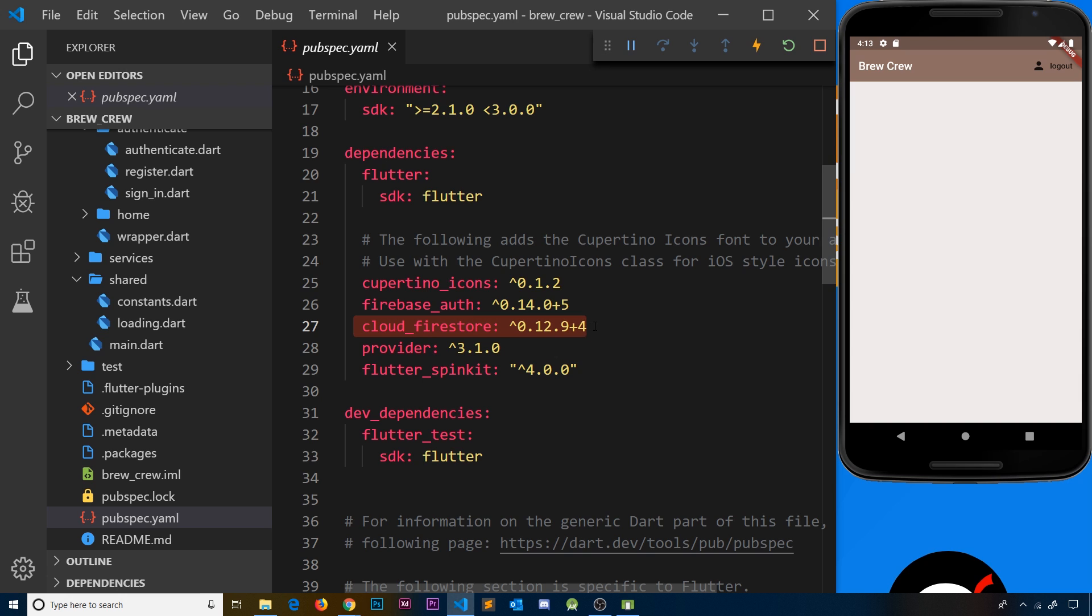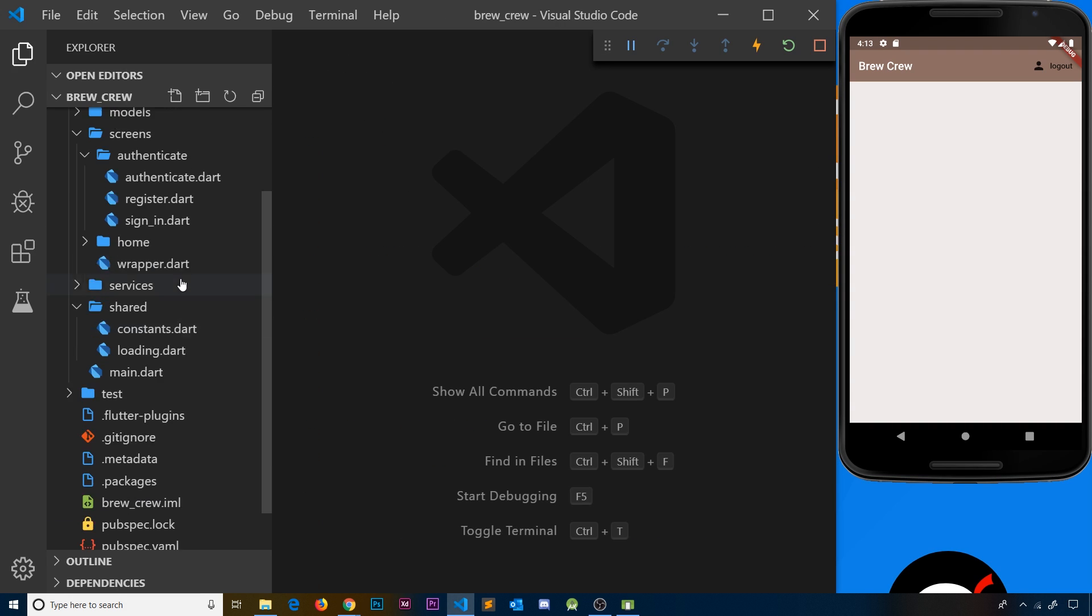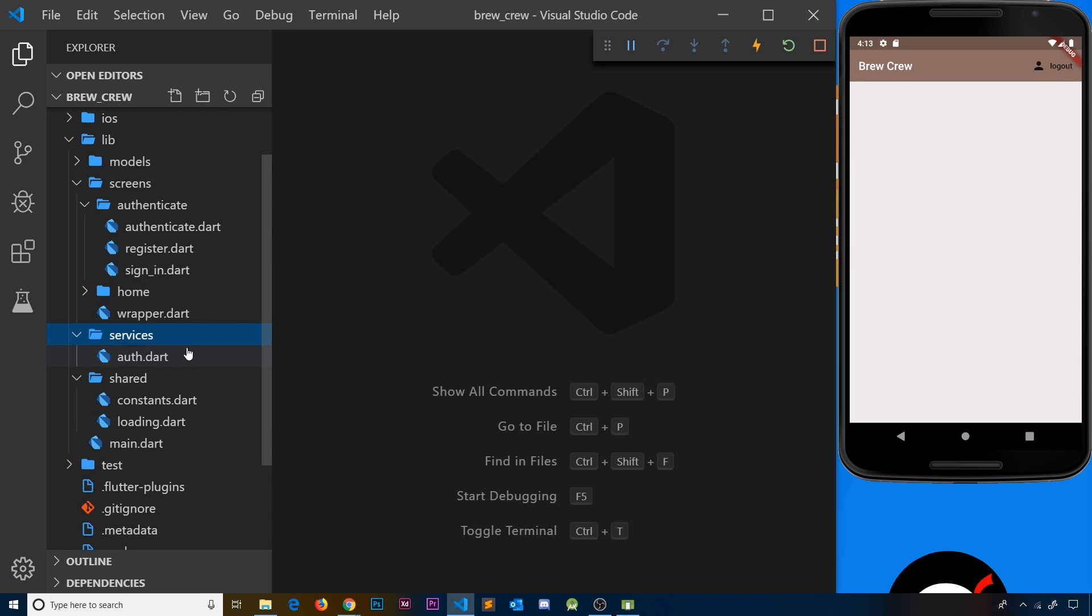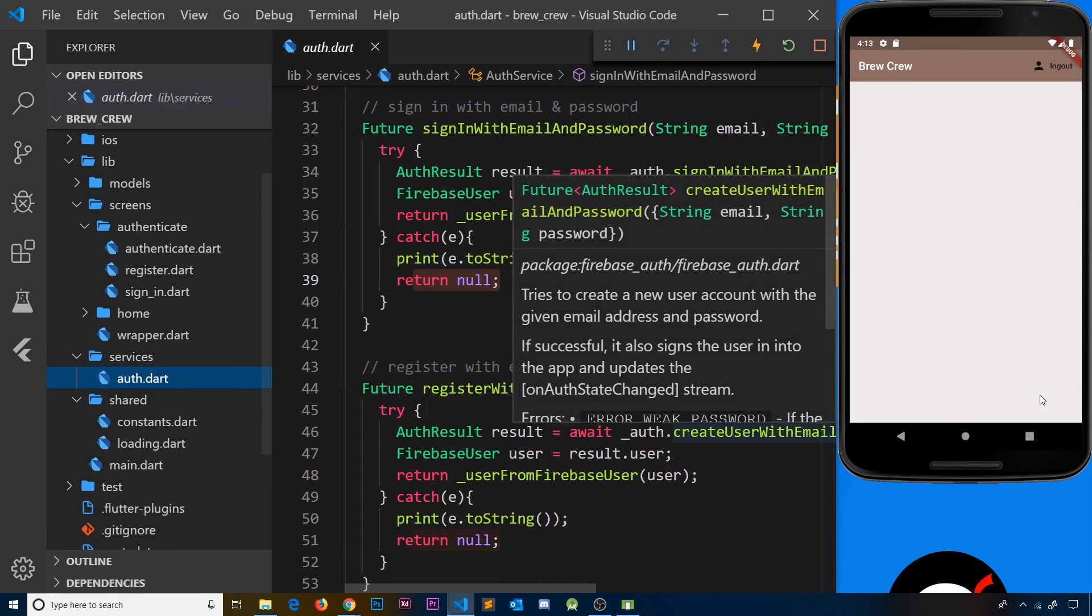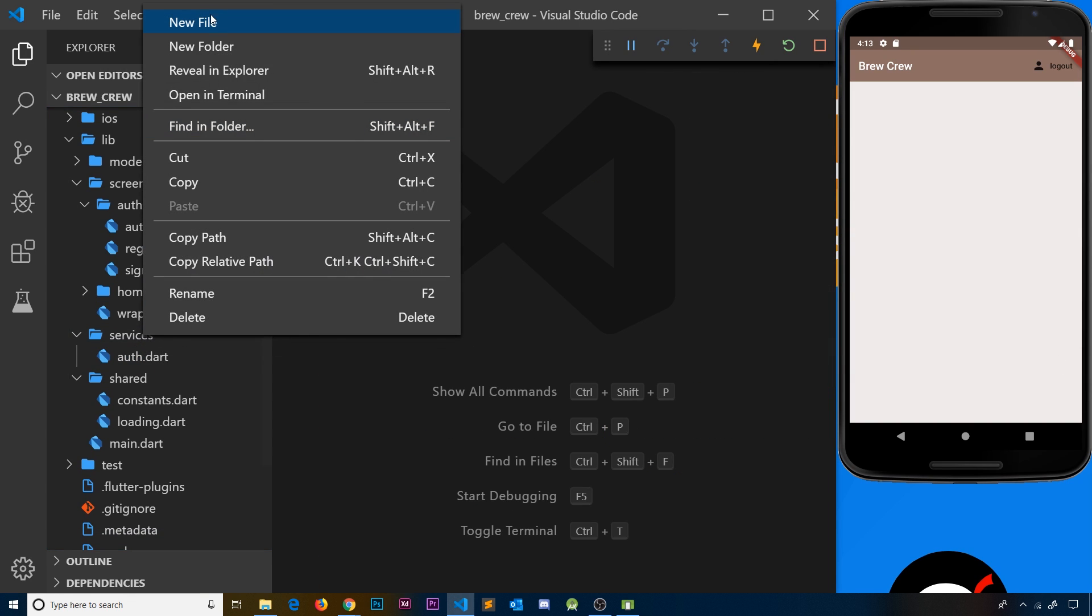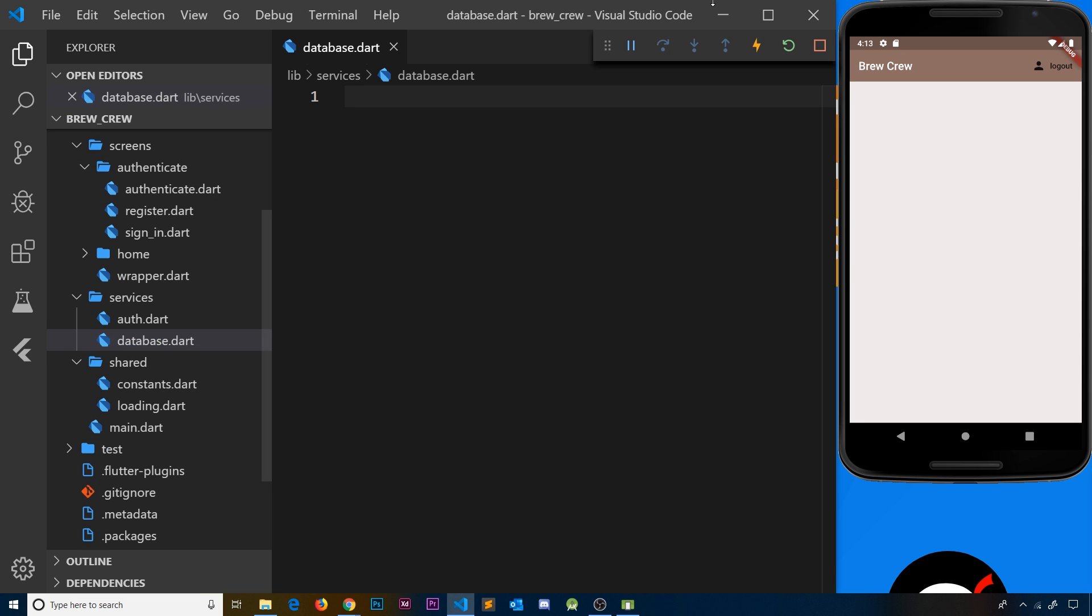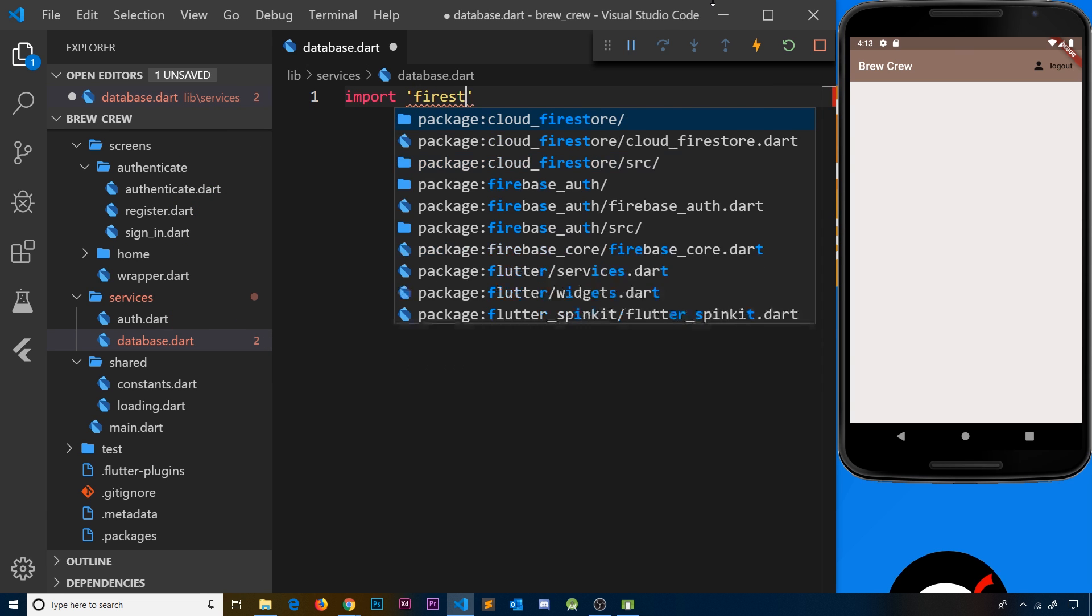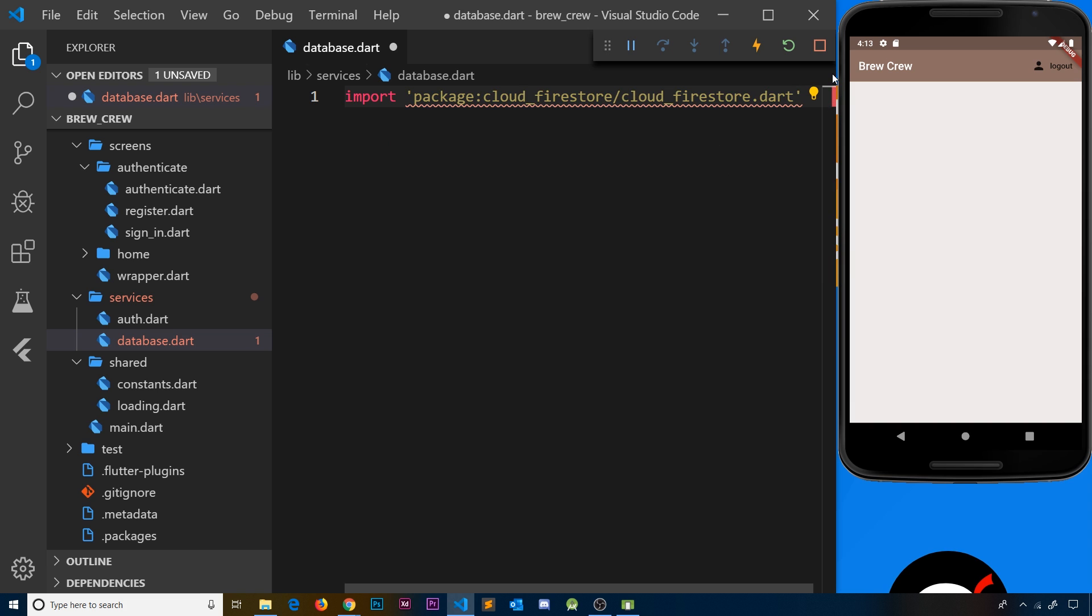We can just start to use it and interact with our Firestore database. To do that, I'm going to create a new file inside the services folder. Like we had a service class for authentication, we're also going to have a service class for the database. Let me right-click this and go to New File, and I'm just going to call this database.dart. Inside here, the first thing we need to do is import that Cloud Firestore package, so I'm going to say import and then it's going to be Firestore.